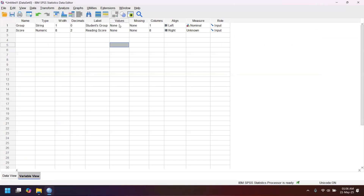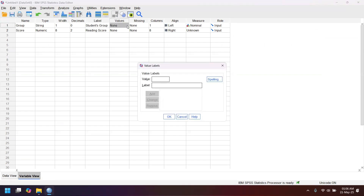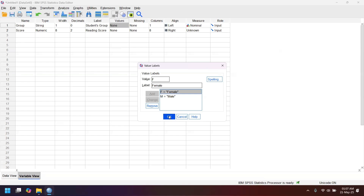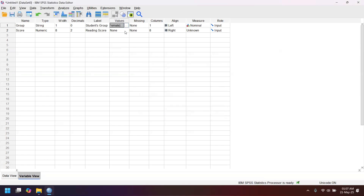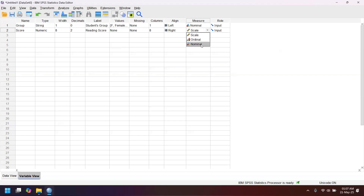To do that, go to the Values column — you see 'none' with three dots next to it. Click on that. Put the value F with the label 'female', click Add. Then M with the label 'male', click Add, and click OK. For the score variable, you don't have any groups, so just leave the values as none. For the measure: the group variable is nominal because male and female is a nominal scale, and the score is interval scale — in SPSS you select 'Scale' for interval and ratio scales. Now your data is ready.